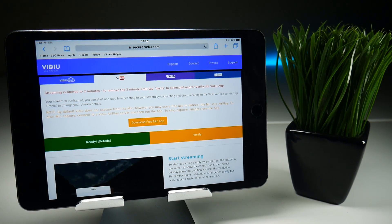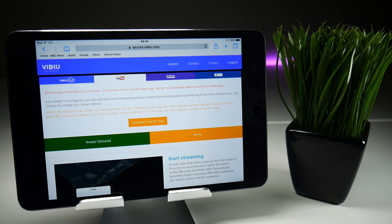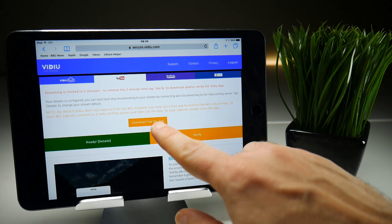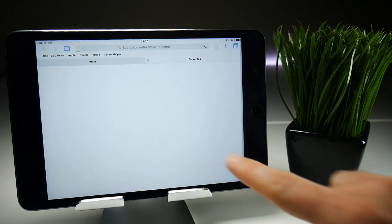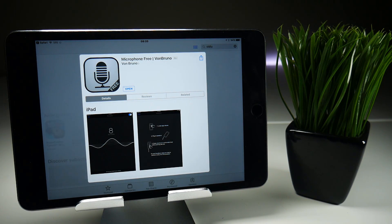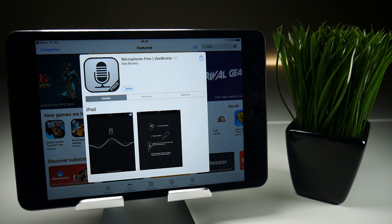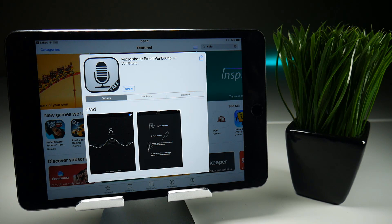One more thing to note before we start a live stream. It does use the Vidiu convention of audio recording, which means that when you're streaming you won't be able to hear any sounds from your iOS device. And if you want to stream your voice, you will need to download an extra application from the App Store. There is a link handily provided on the Vidiu webpage — it's free — and when you start live streaming you need to activate it, but I'll show that in more detail once we start a live stream.